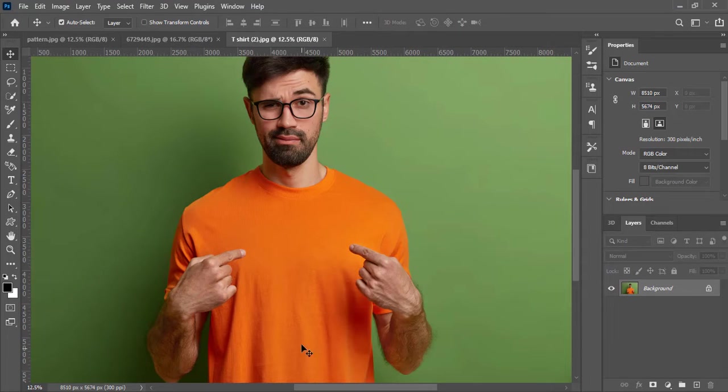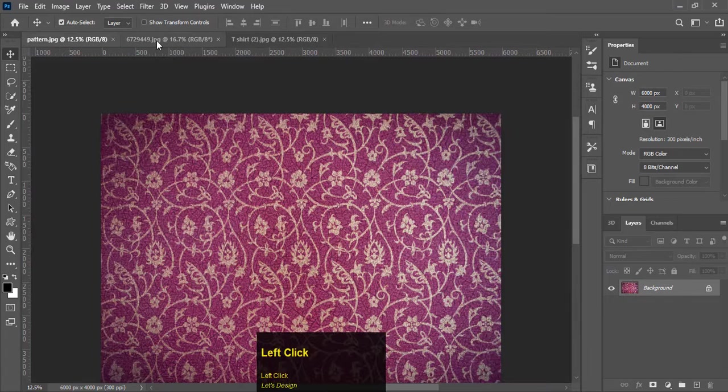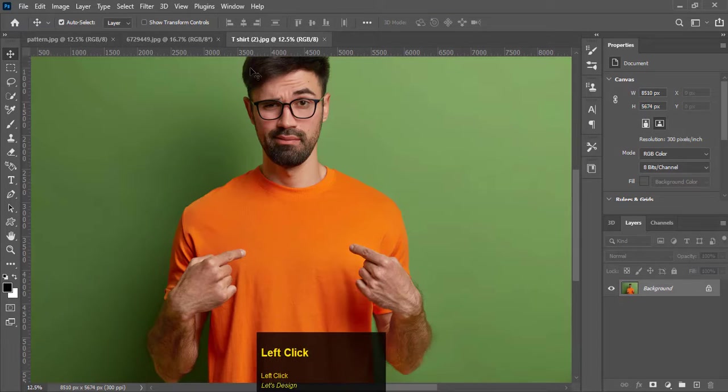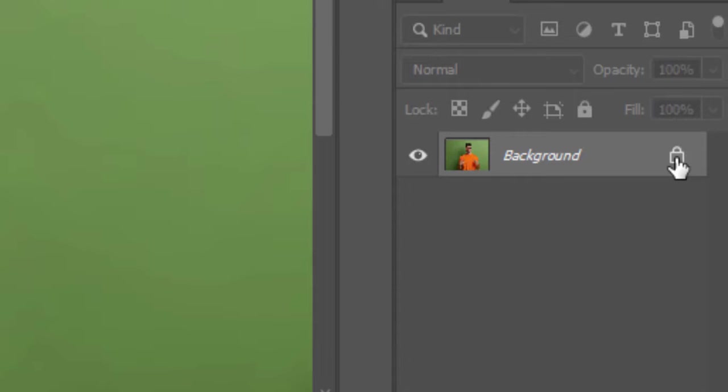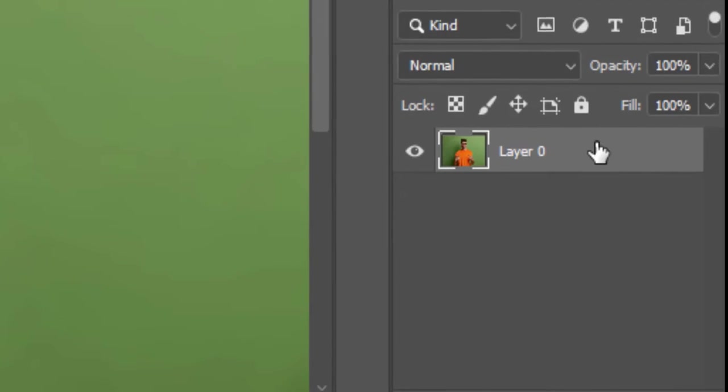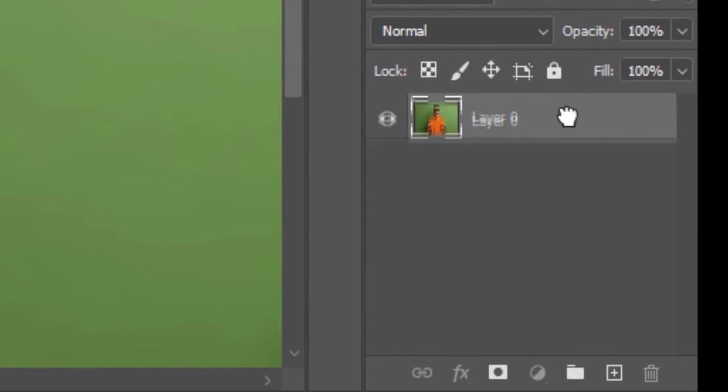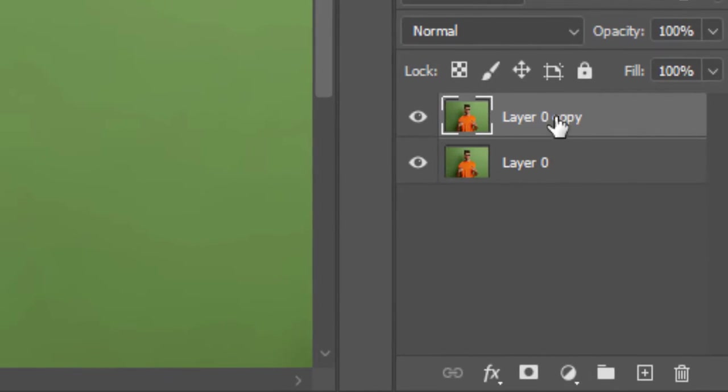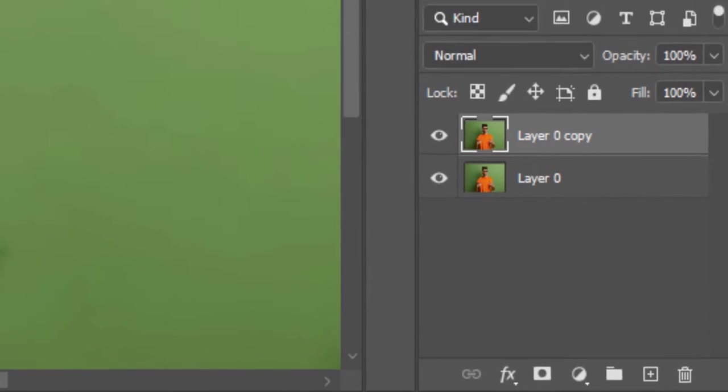Here we have a subject wearing a shirt and a pattern to add on that shirt. In the first step, unlock the image, then drag it on the plus sign to make a duplicate.